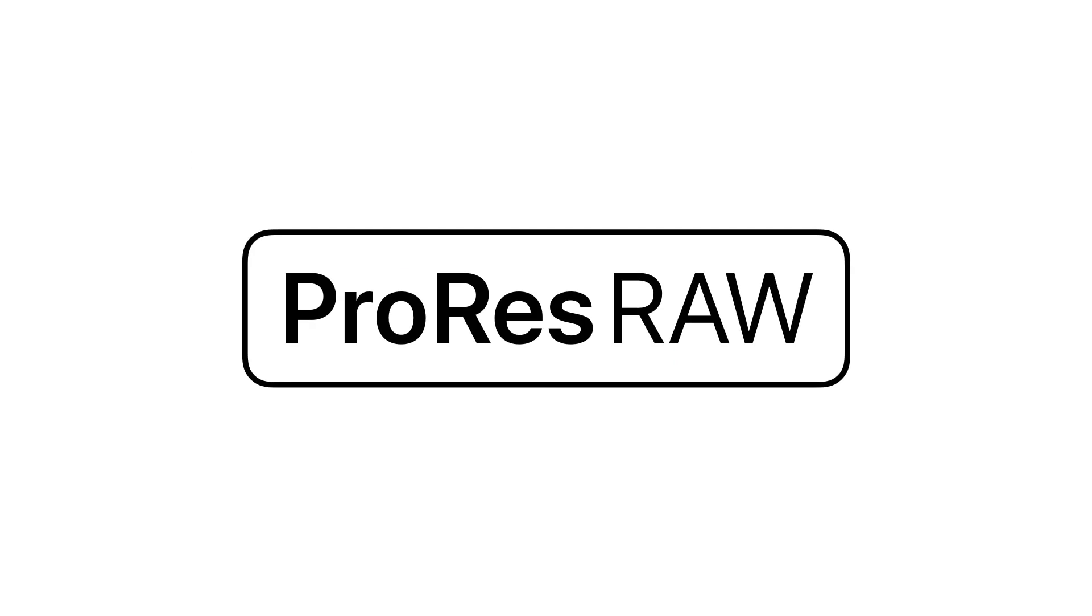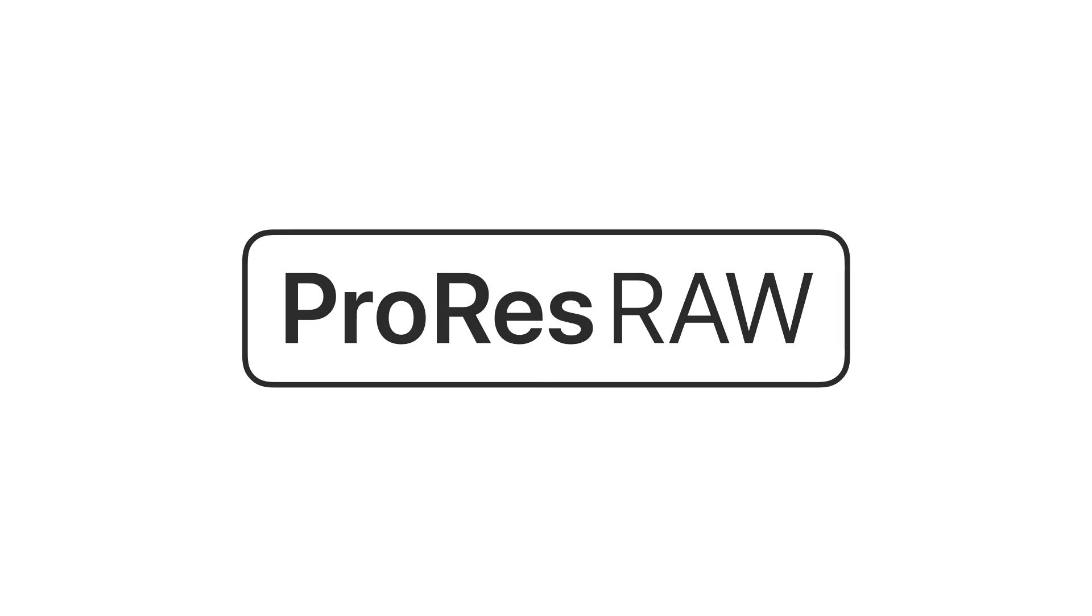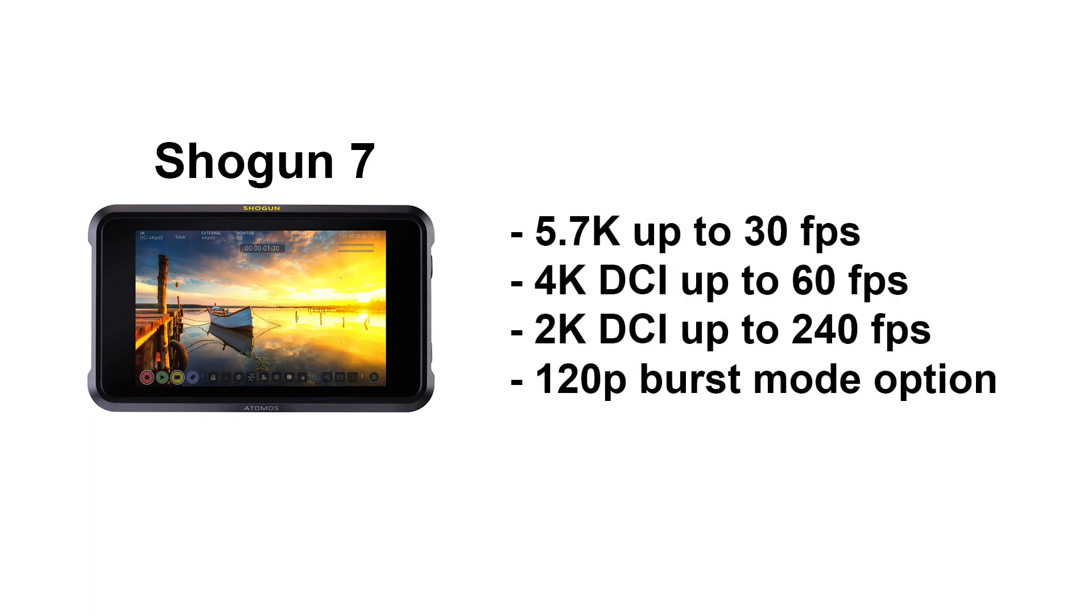So now that we have this 12-bit ProRes RAW file, what's in it? The resolution is mainly camera dependent. The initial lineup from Atomos supports SDI cameras on the Shogun Inferno and now the Shogun 7 at up to 5.7K at 30fps,